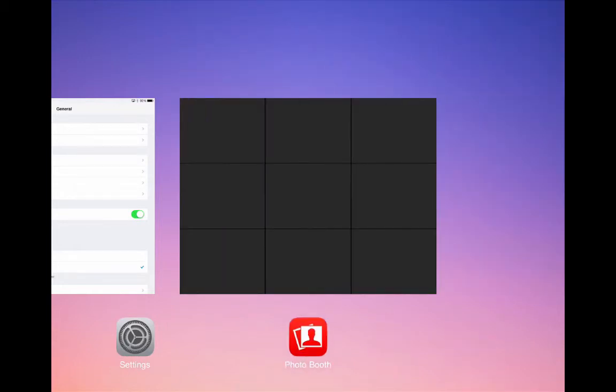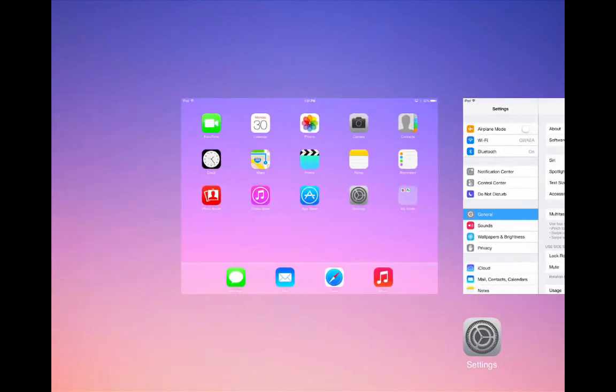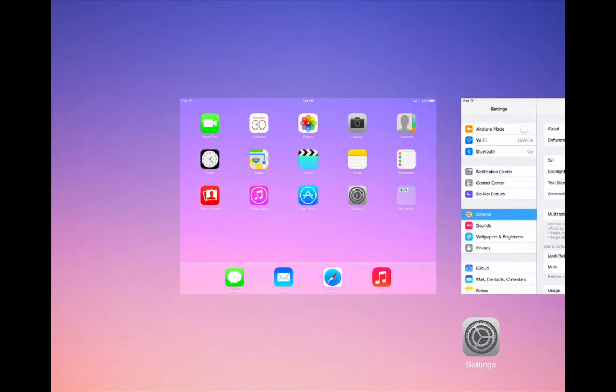To return to your home screen you can either press the home button or slide back to the first image here and tap it.